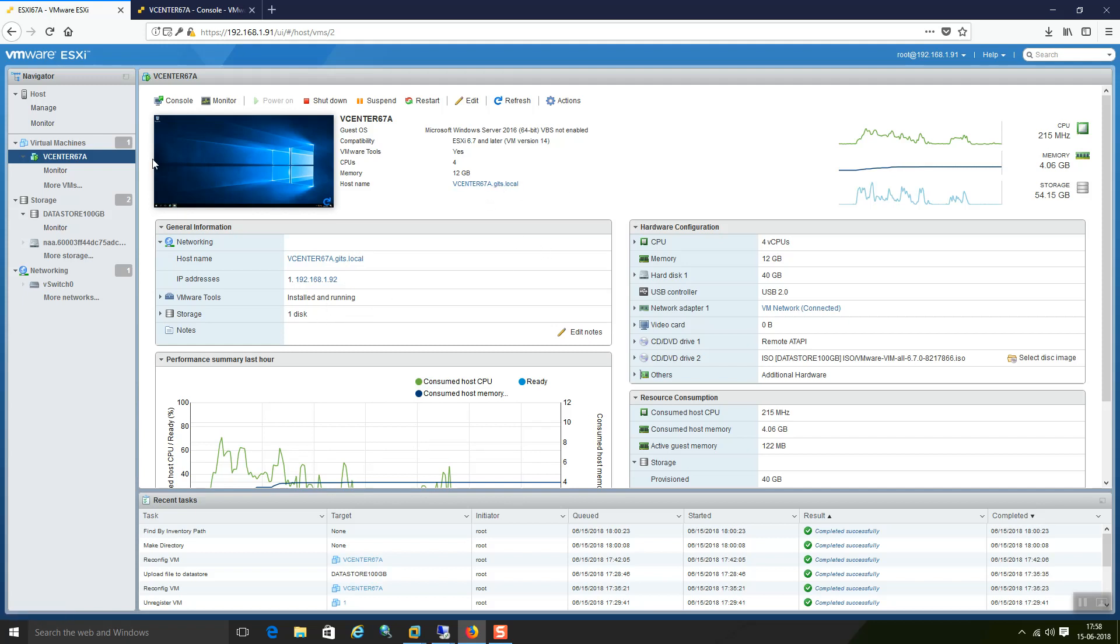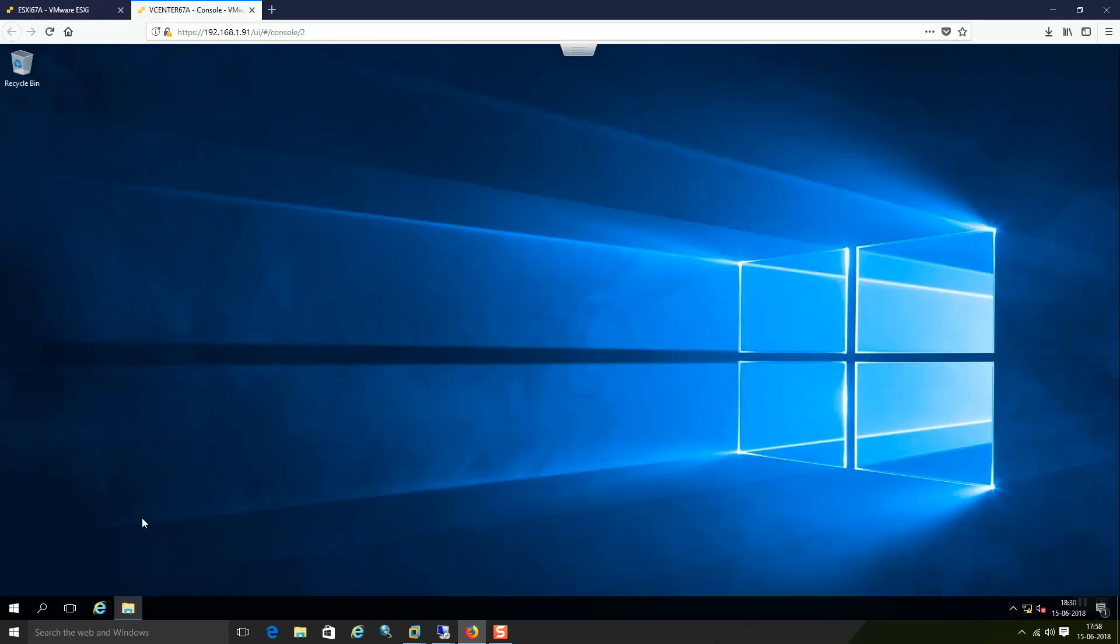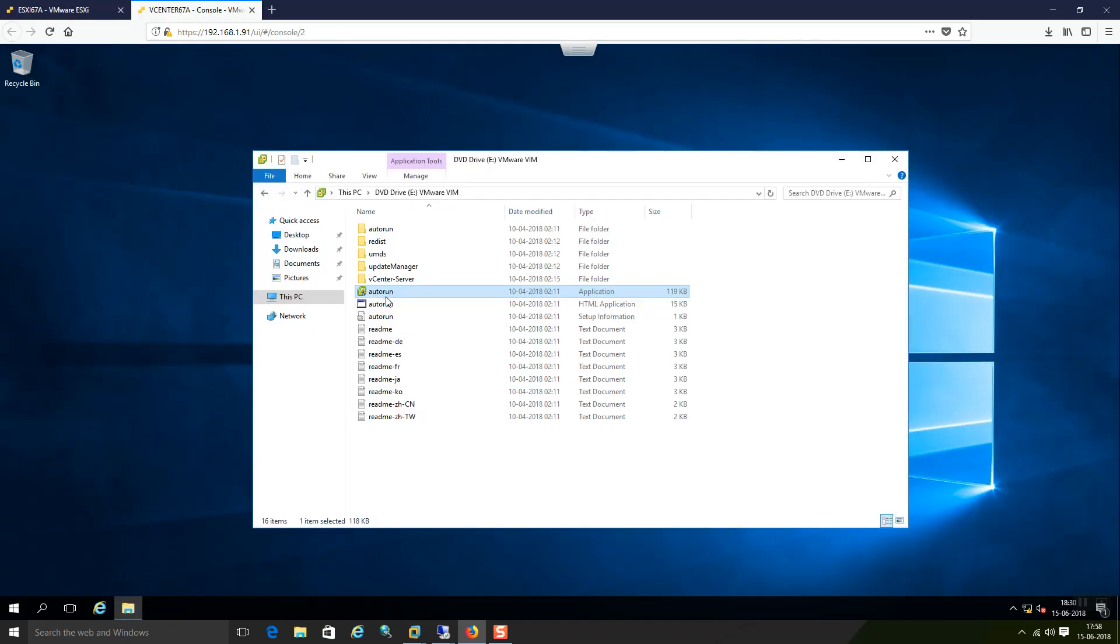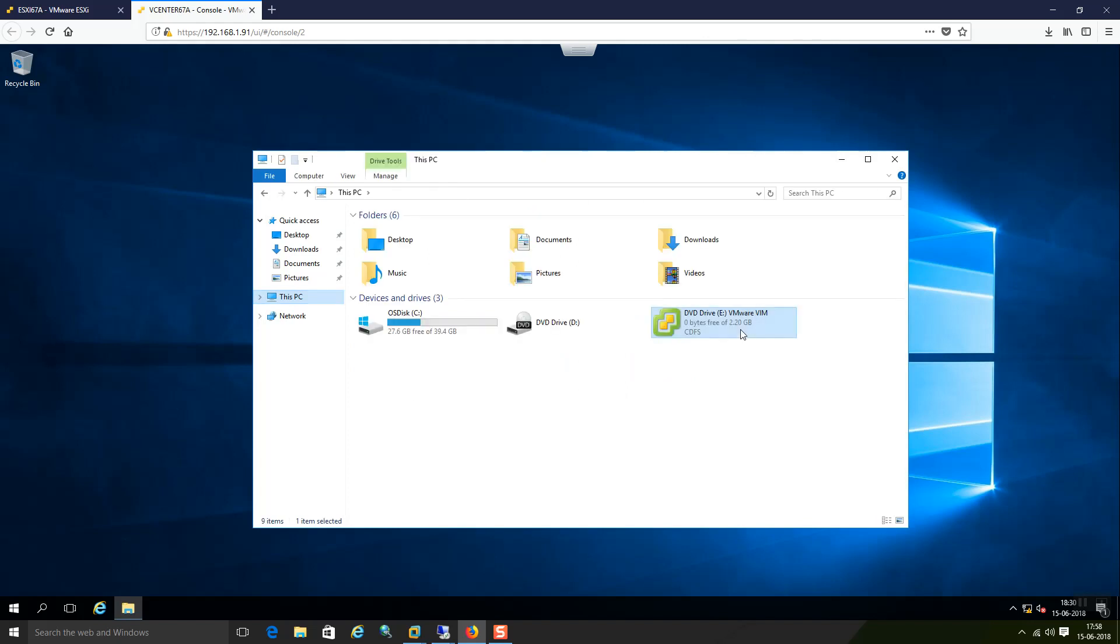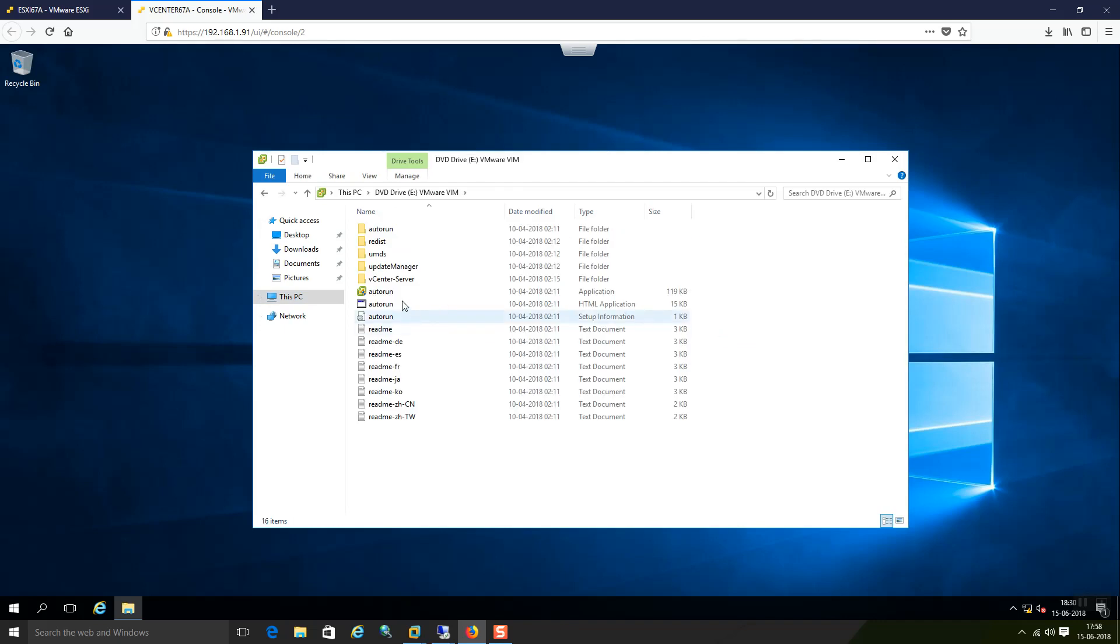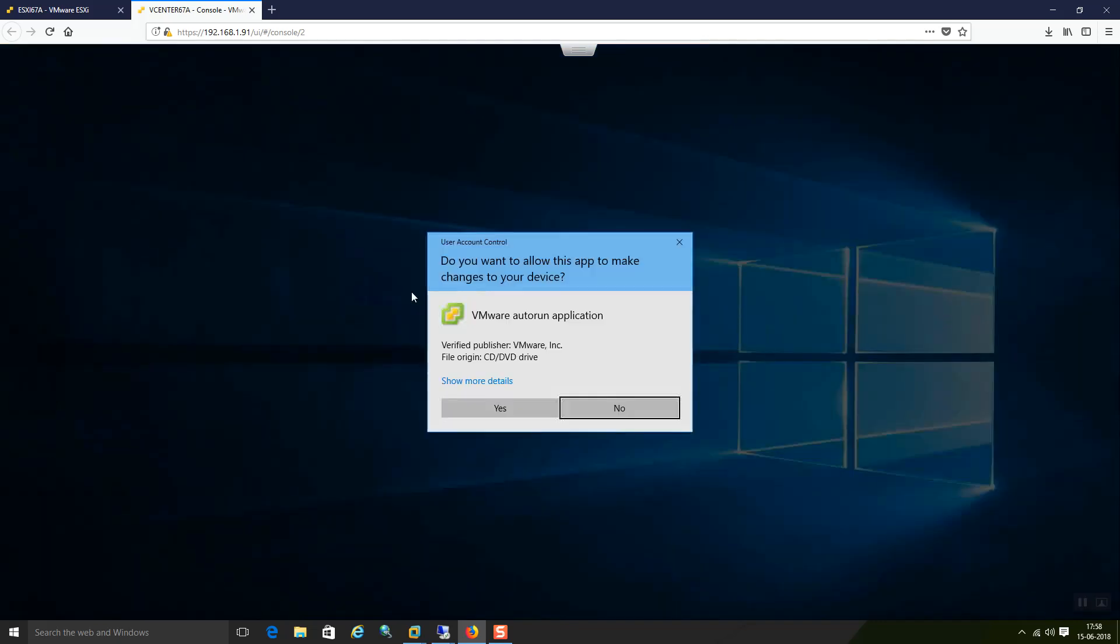Now I will just navigate to the console. I have the ISO which is already mounted in this machine. As you can see here this is 2.20GB that is the size of this file. It is a trial version of vCenter 60 days trial. Let me open it. And I could see there is one autorun application file. Let me execute this.